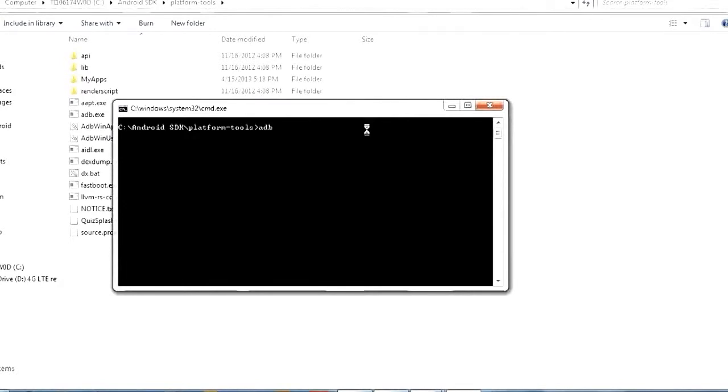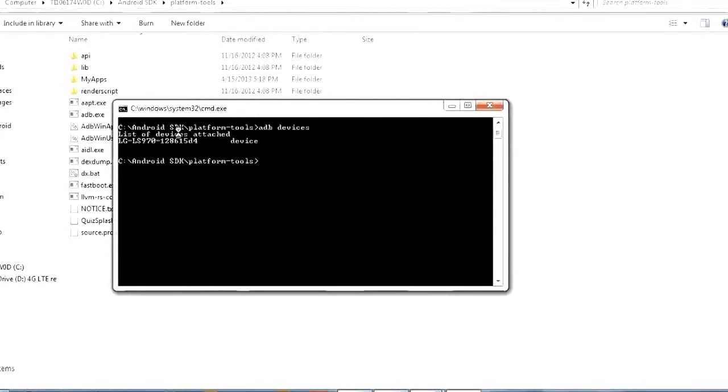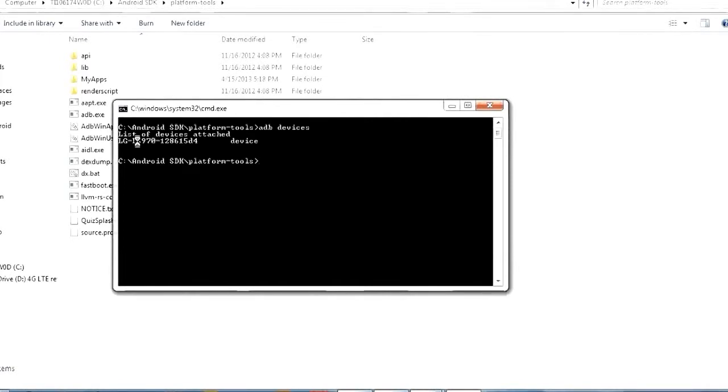So one of the most common ones is adb devices and this is a really simple command that will just give you a list of the attached devices. So you can see there I got one attached. This is a unique serial number to this device and then this part on the left over here is a model number.